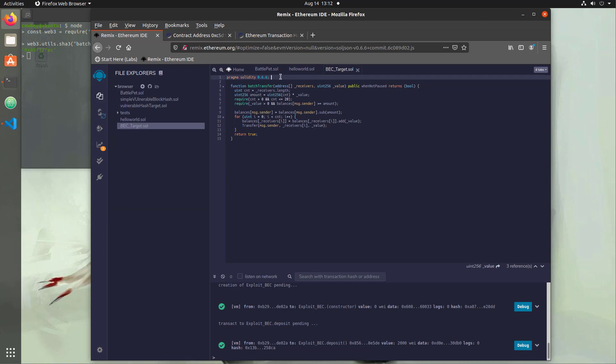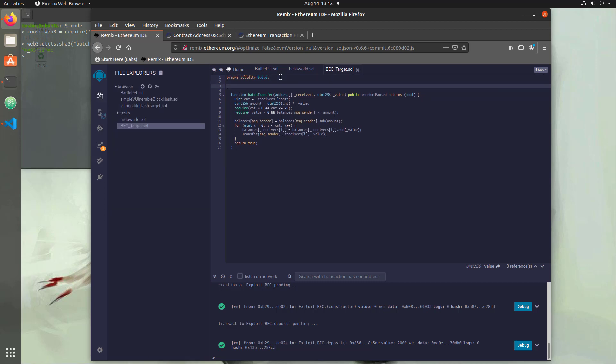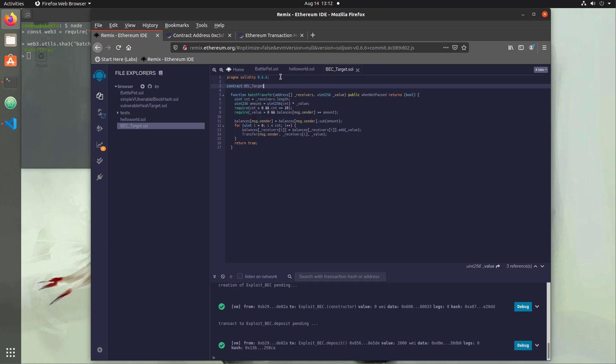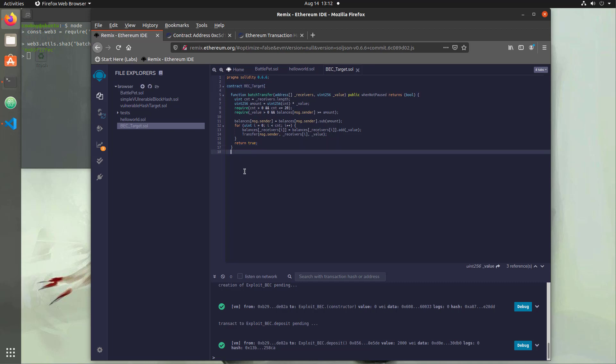What we're going to do first is add in the pragma solidity line — pragma solidity 0.6.6 — so that's the compiler version we're using, and that should correspond with the compiler setting. Then we'll create our contract: contract BECTarget, with a bracket here and a closing bracket after the function, since our function is actually inside our contract.